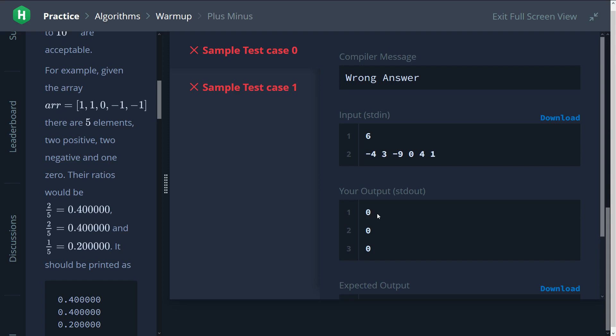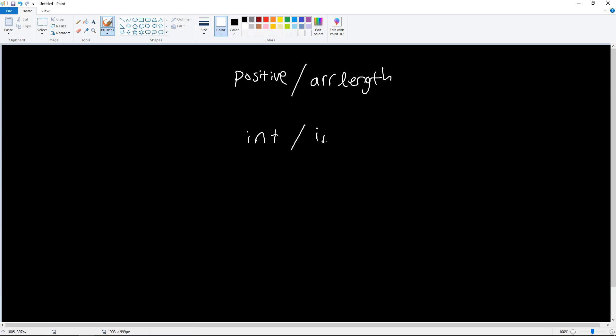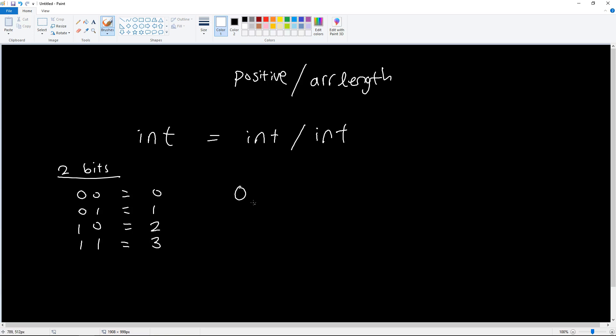And the reason for that is because integers can't store decimals. And in Java what happens is we did positive count divided by the array length. These two are both integers, so we essentially have an integer divided by an integer and that returns to us an integer. And integers, for example, let's say we have two bits here. Let's say we have 00, 01, 10, 11 to represent zero, one, two, three. There's no really a way for us to represent 0.4 or 0.5.